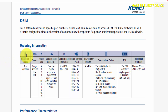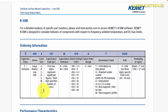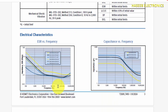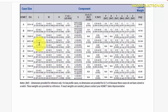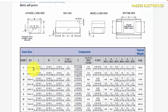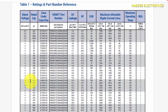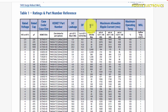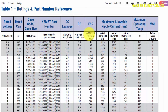The first letter T stands for tantalum capacitor, 495 is the series, and X denotes the case size — the physical geometry. The table defines outer dimensions: length, width, height, terminal size, terminal width, terminal length, part number reference, rated voltage, and capacitance.